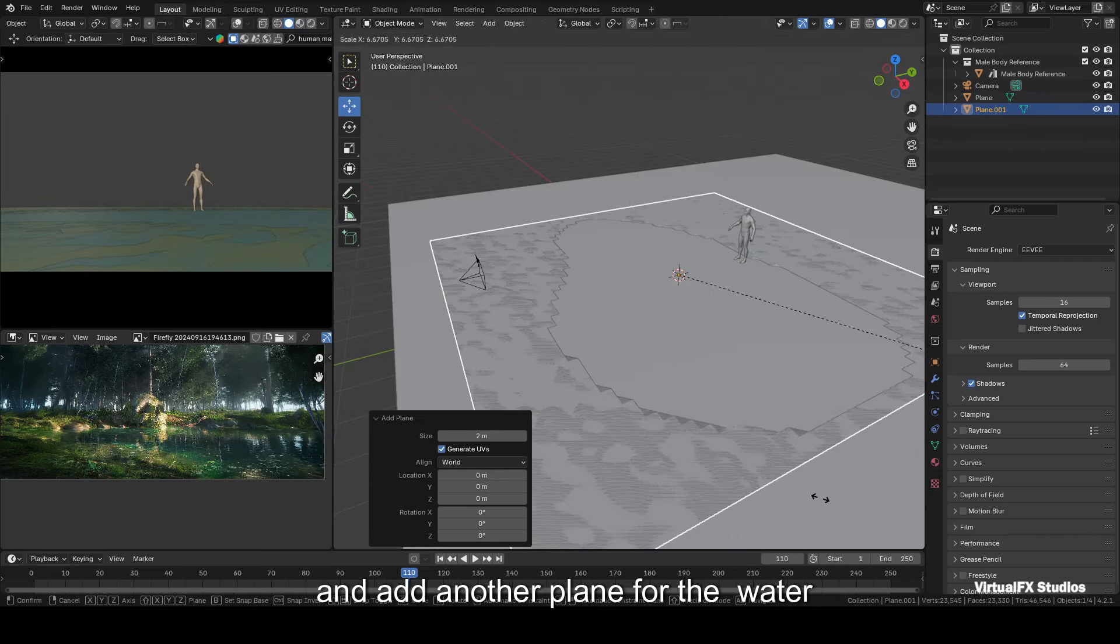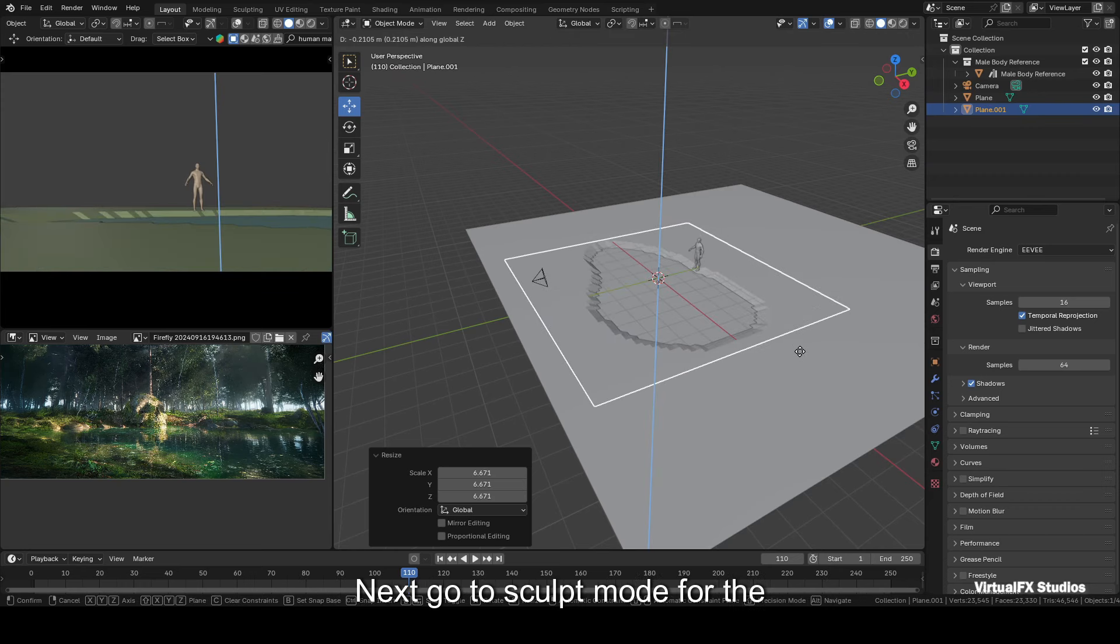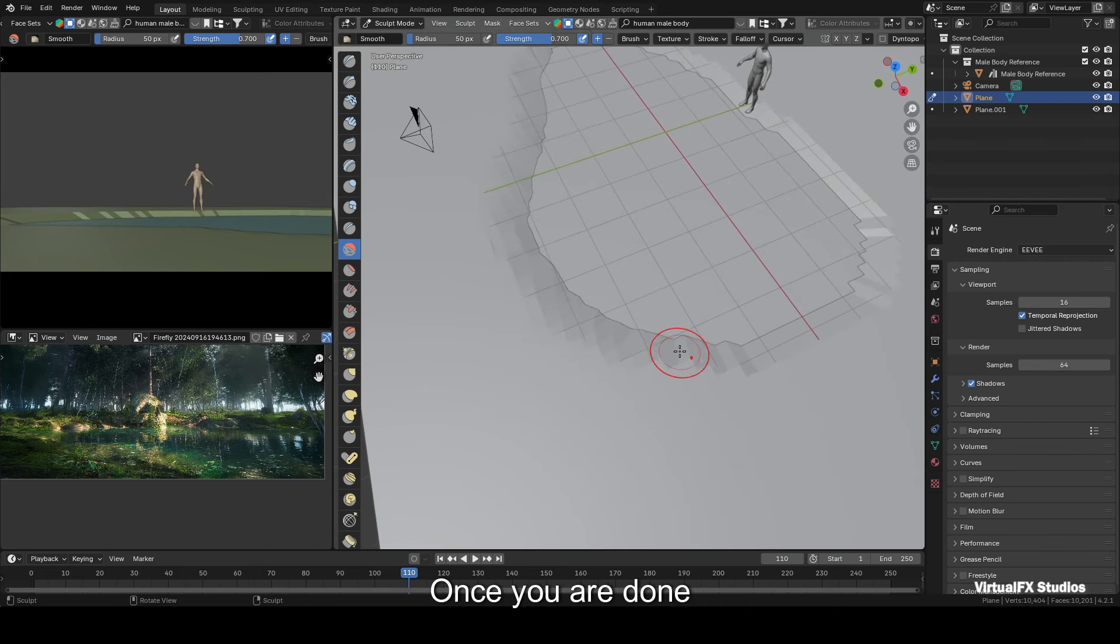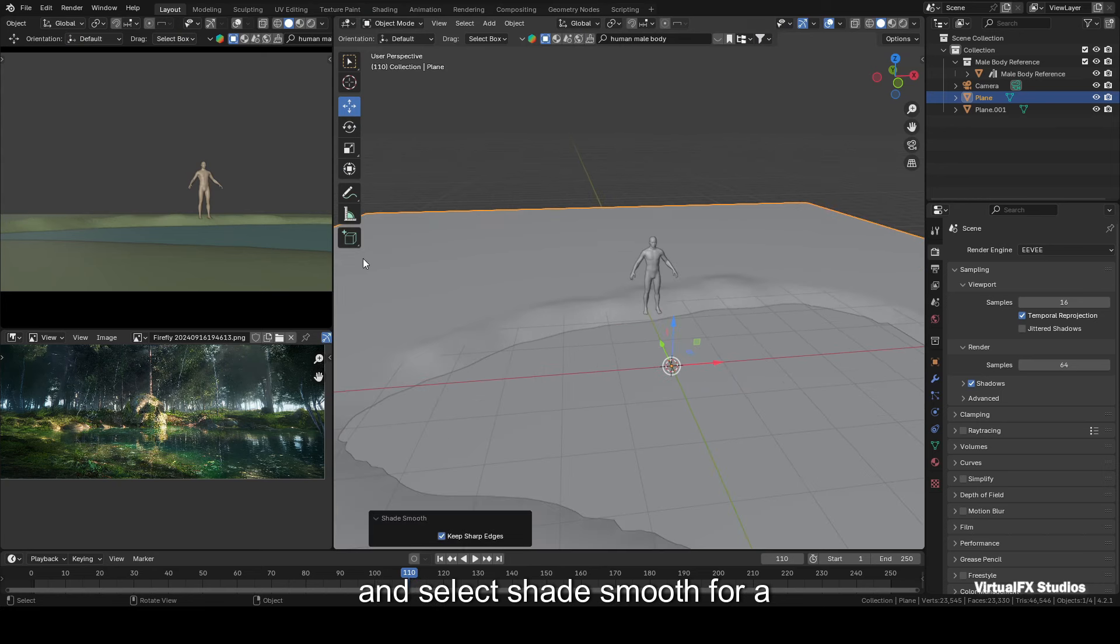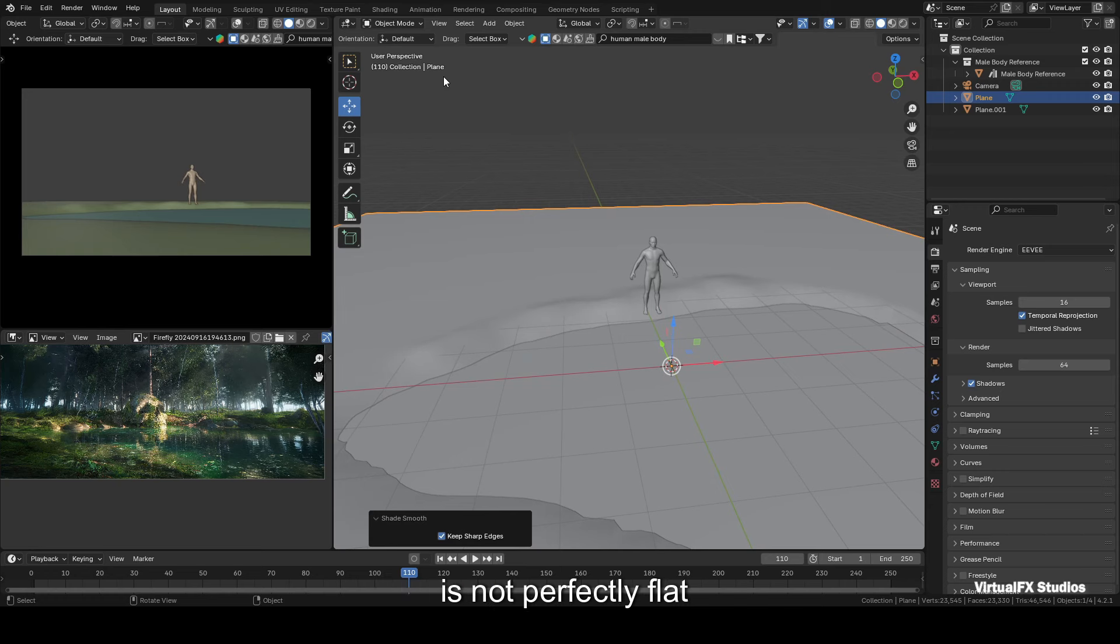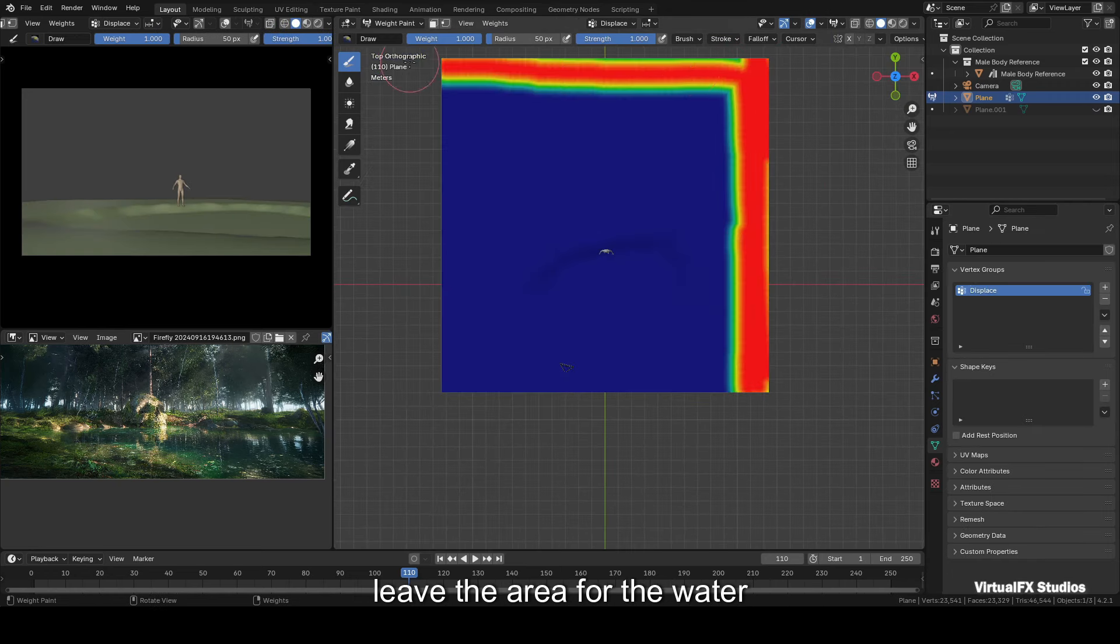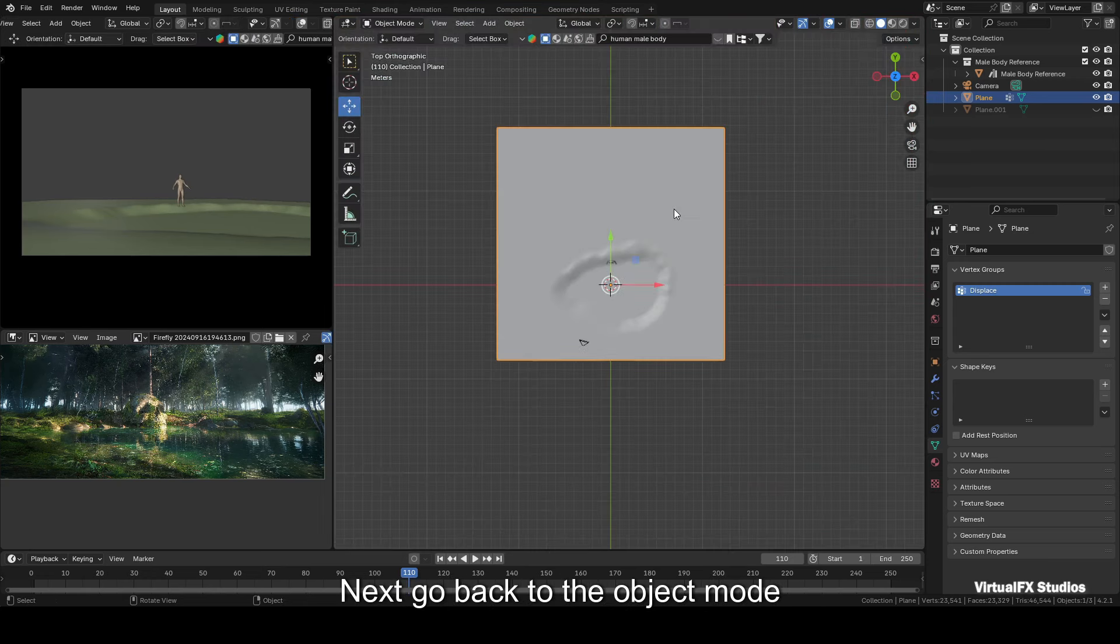Switch back to object mode and add another plane for the water. Fit it into the scene where it looks good, in the water puddle. Next, go to sculpt mode for the ground plane and smooth out the area where the water puddle will be using the smooth tool. Once you're done, return to object mode, right-click on the plane ground, and select shade smooth for a nicer look.